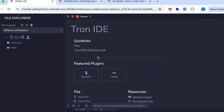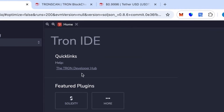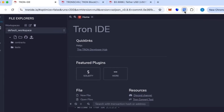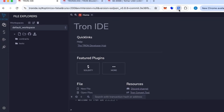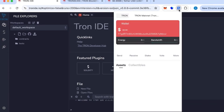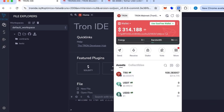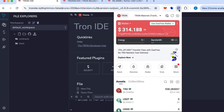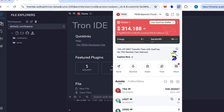Hi everyone, today I'm going to show you how you can create your own token on the TRC20 network. For this we need Tron IDE and the TronLink wallet, which is a browser extension.